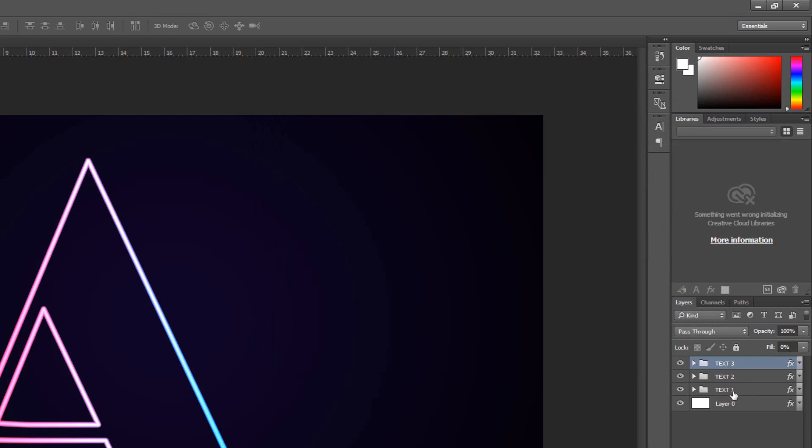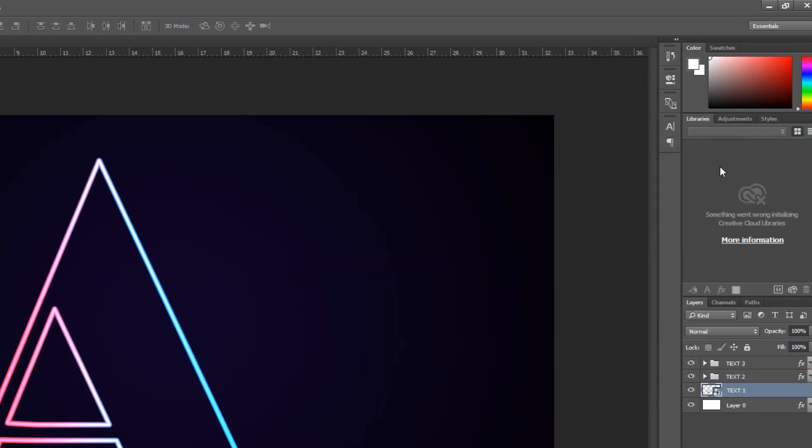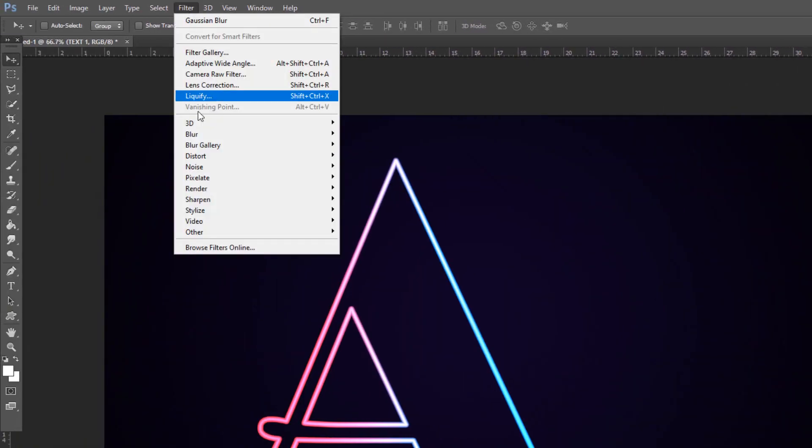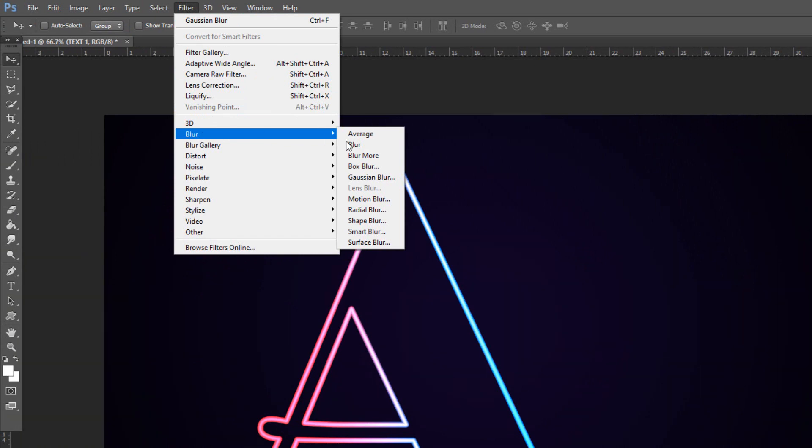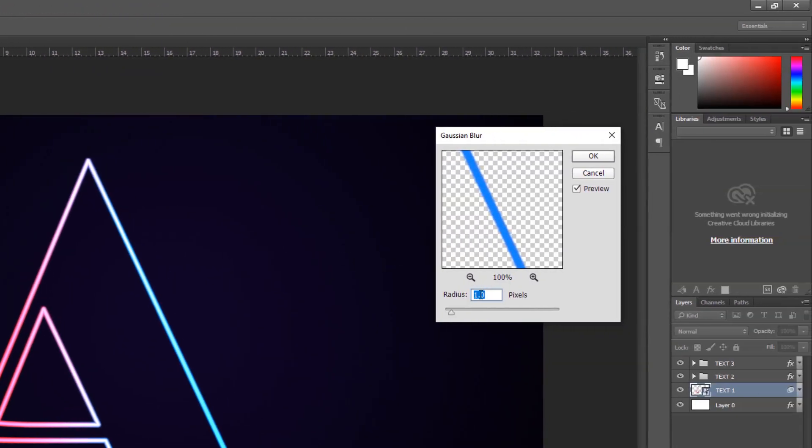Make the Text1 layer active and convert it to Smart Object. Go to Filter, Blur and Gaussian Blur. Make the Radius 20 pixels.